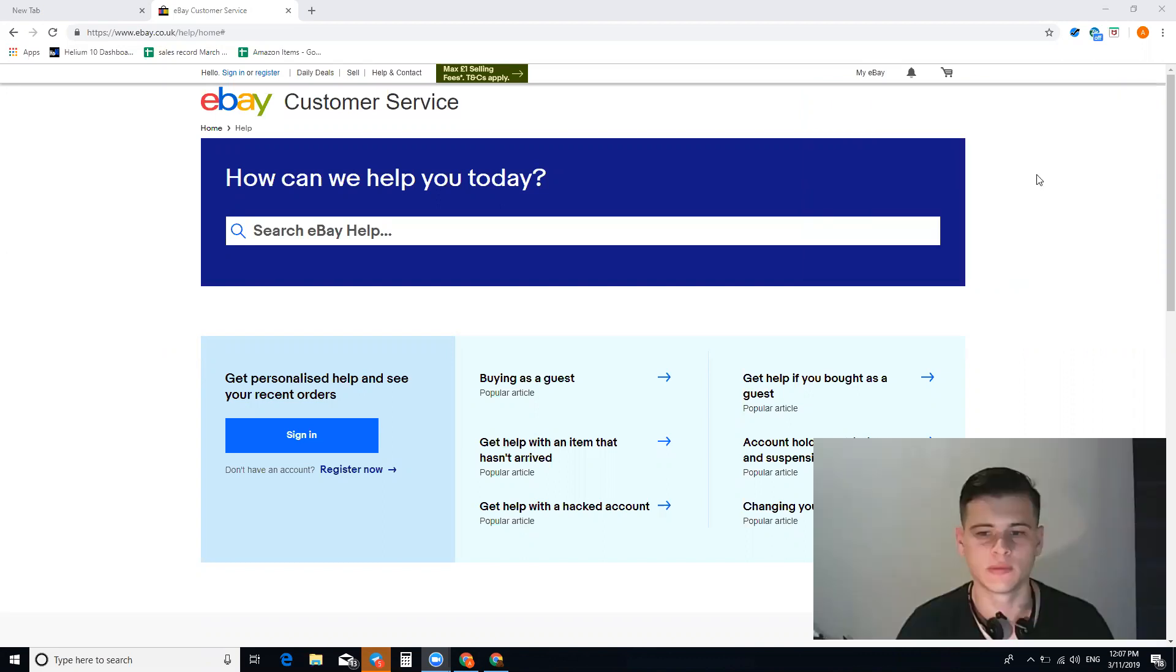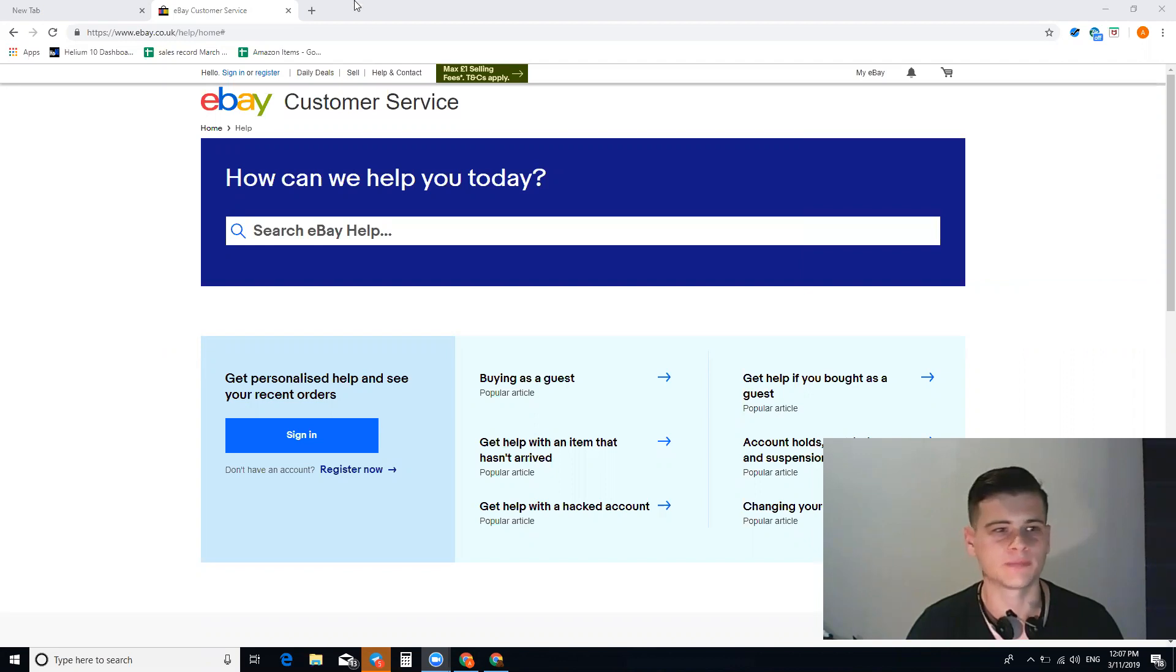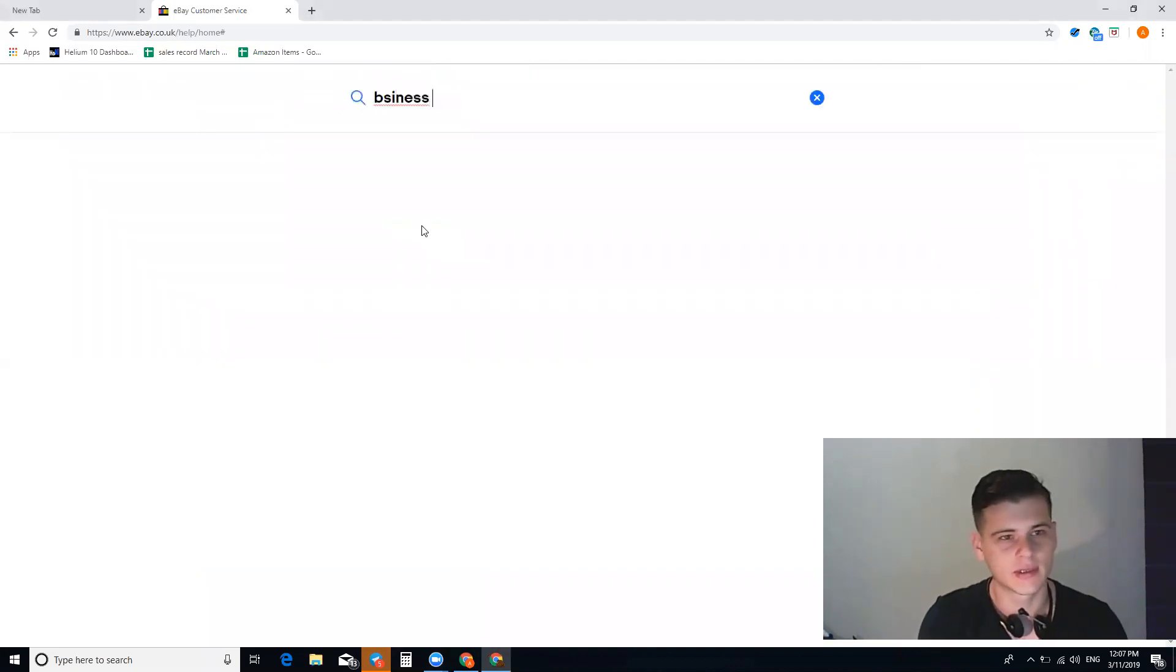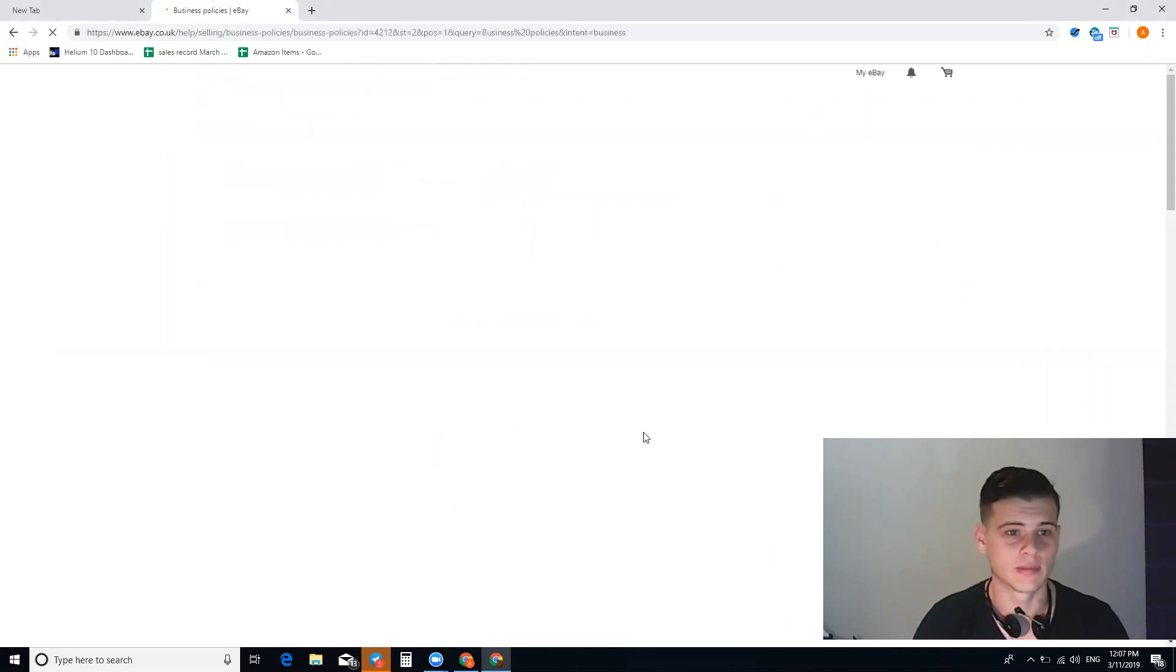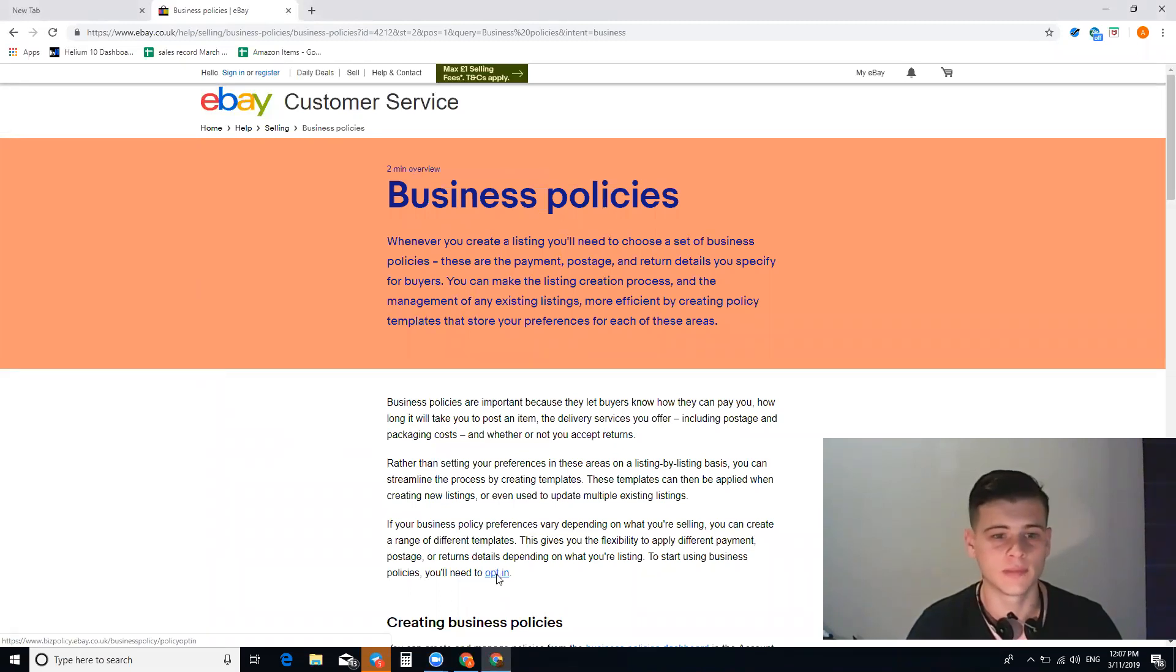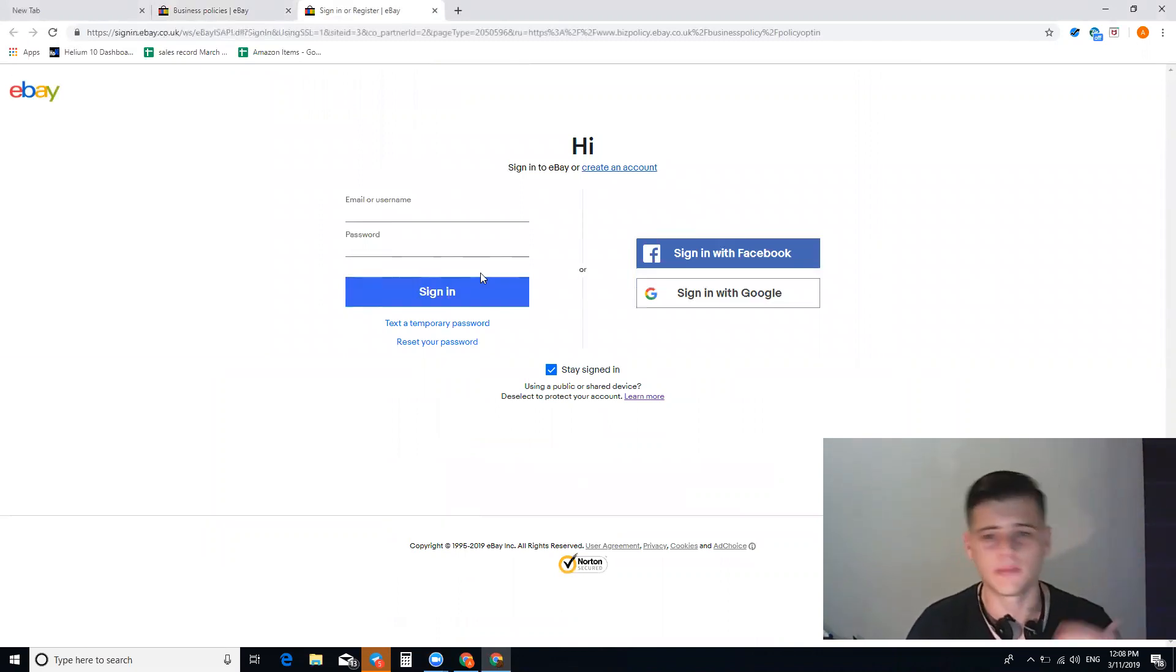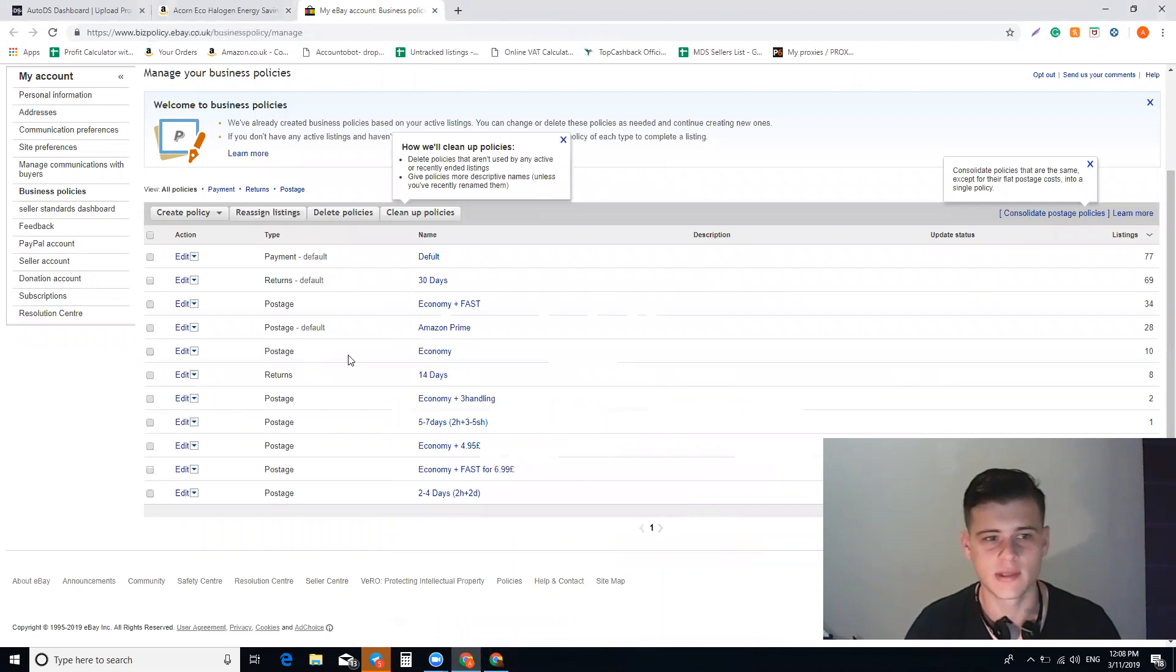Basically what you do, it's super simple. You go to eBay, click here on Help and Contact, and you type down business policies. You put business policies in the search, and you have here opt-in. You click opt-in, it will ask you to register, and then you'll get to this page. This is your business policies for one of my accounts.